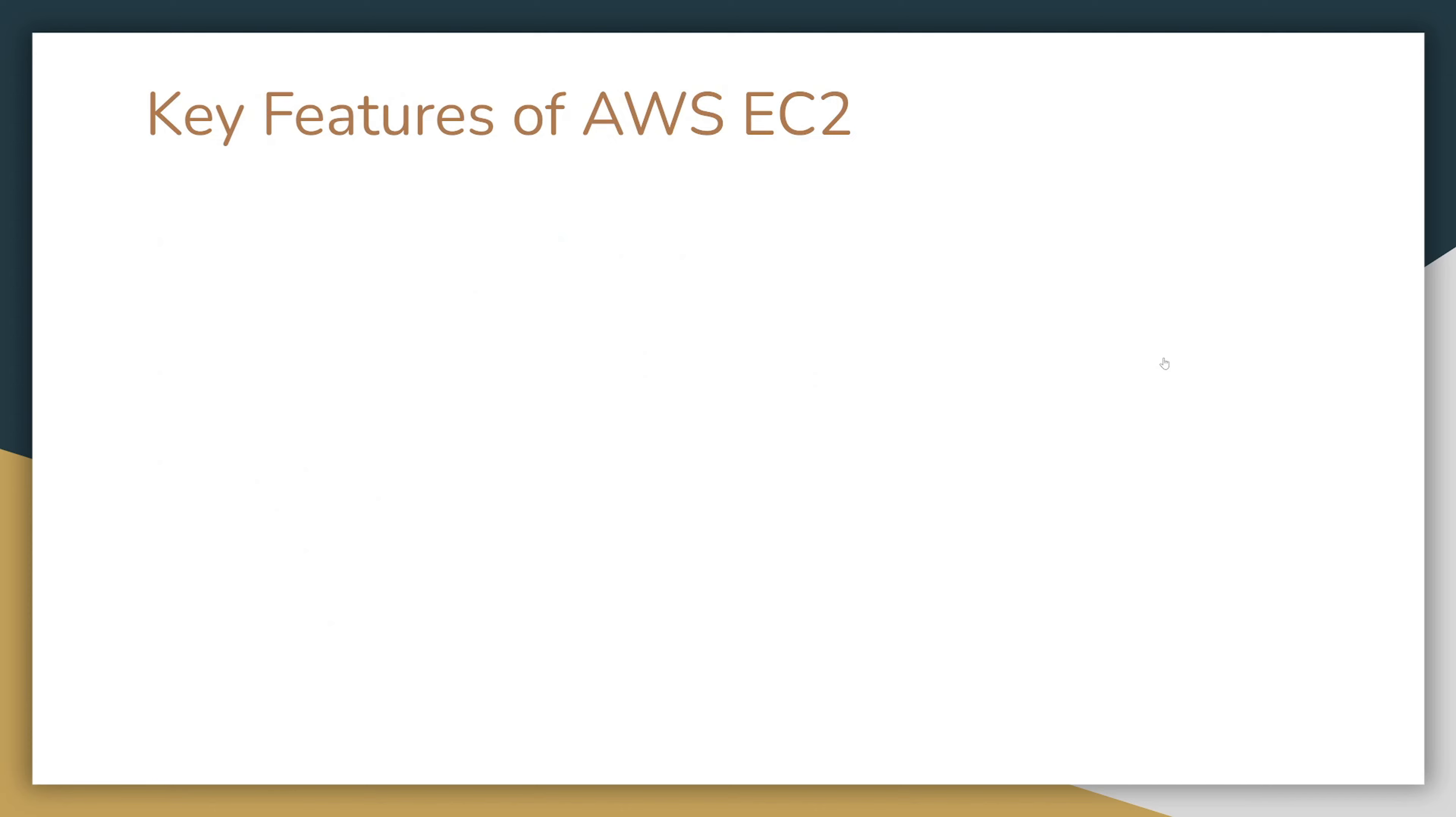Let's take a look at the key features of AWS EC2. One of them is elasticity. You can easily scale up or down as your needs change.